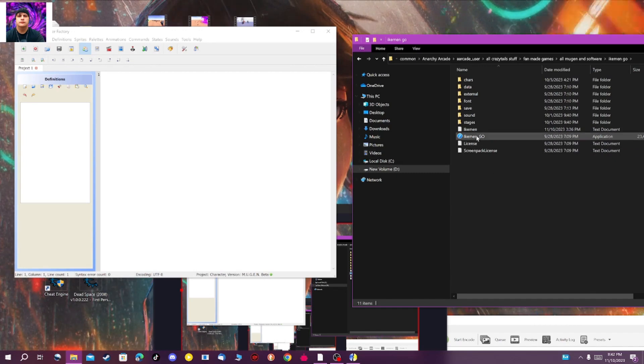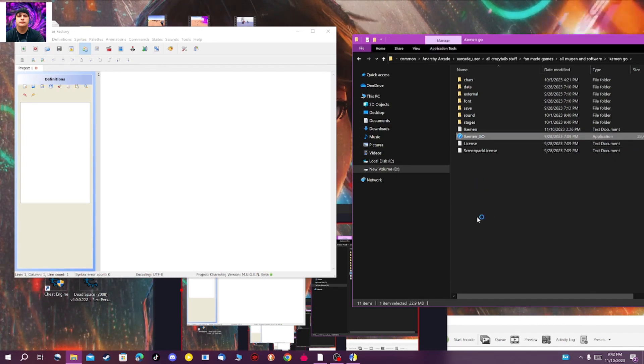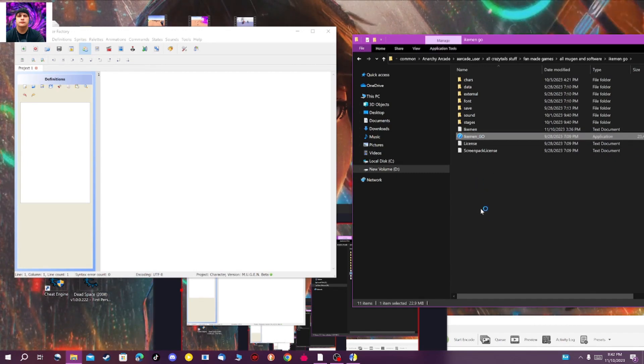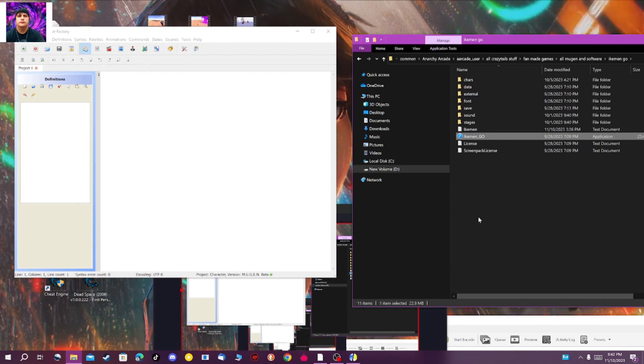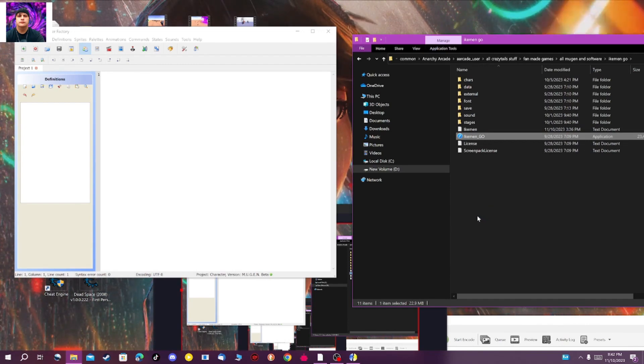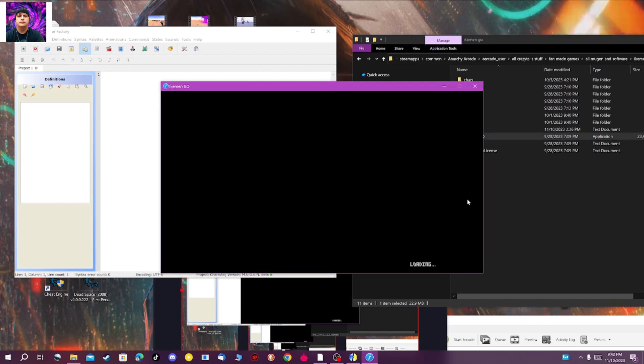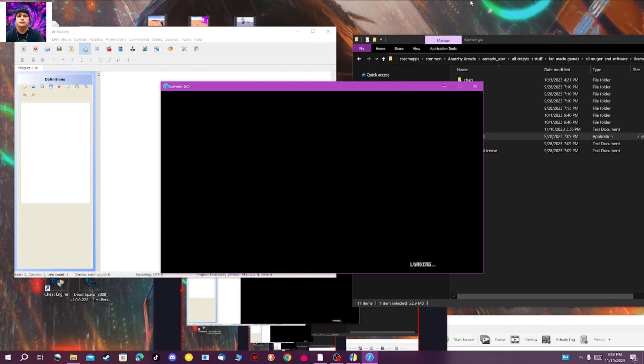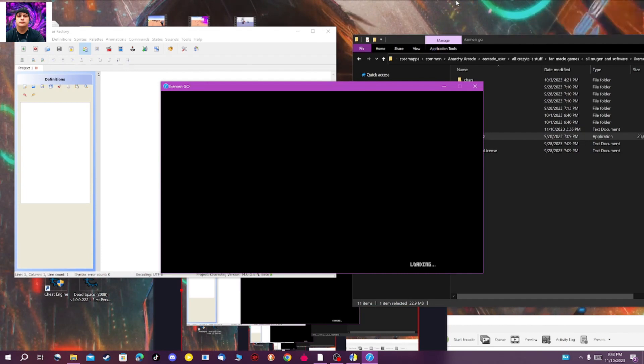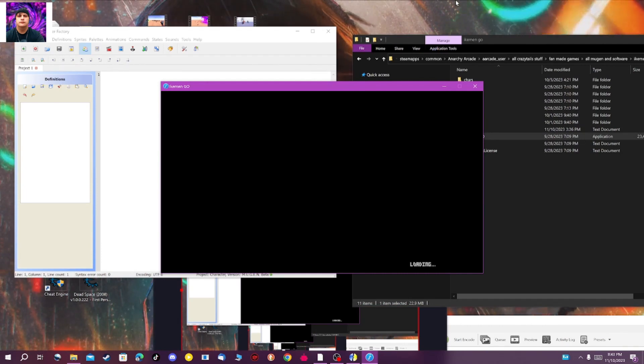I'm going to jump on my IKEMEN Go that I've been goofing around with until the newer version comes out, and I'm going to find a character because I've been slowly making the character portraits the right size and moving them into the right spots.